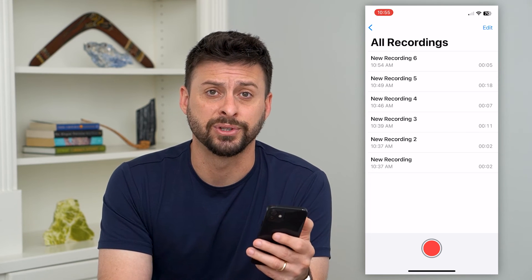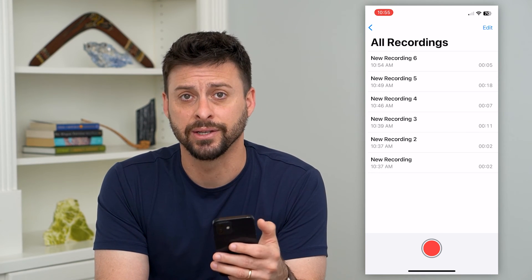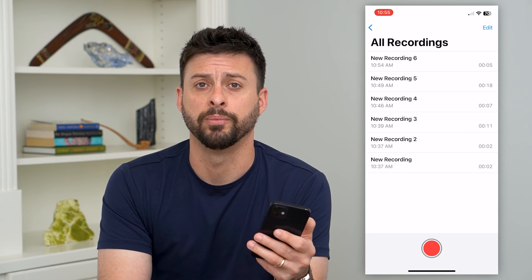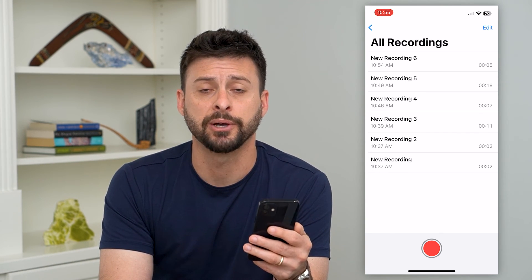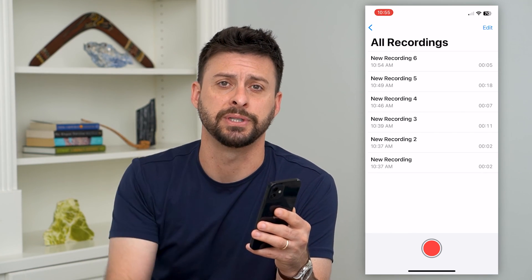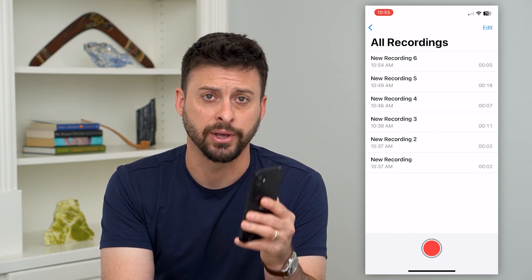Otherwise, unfortunately, it is gone and you won't be able to recover it. Hope this helps — if you have any questions, leave them in the comments down below and I'll catch you on the next one.